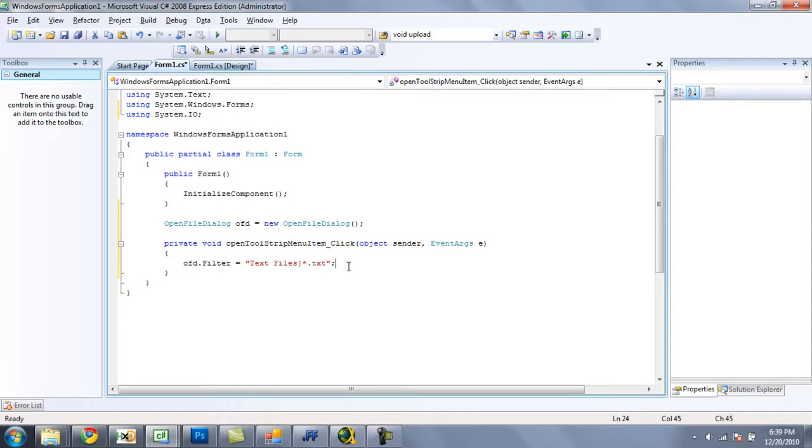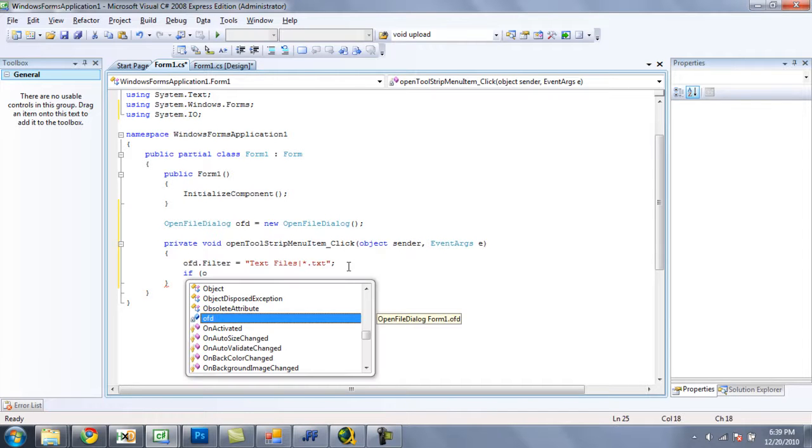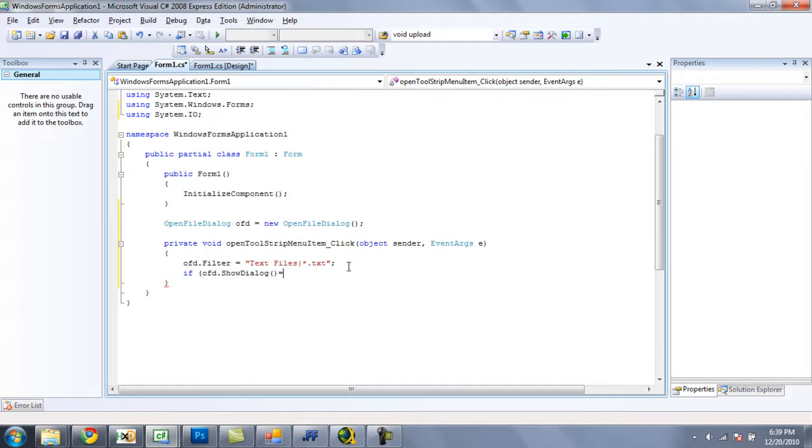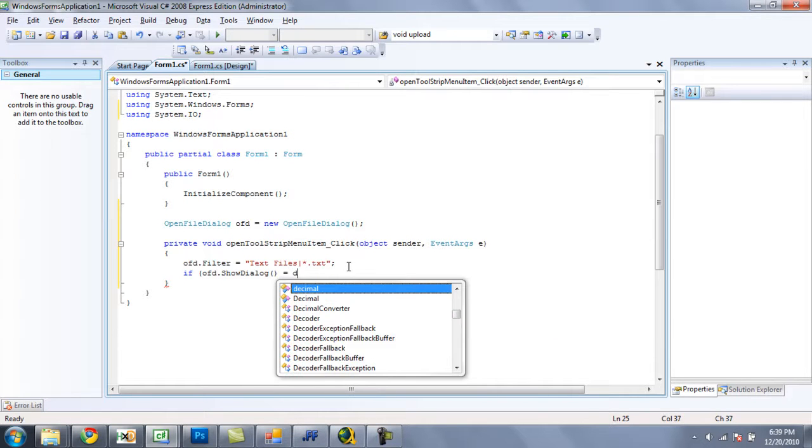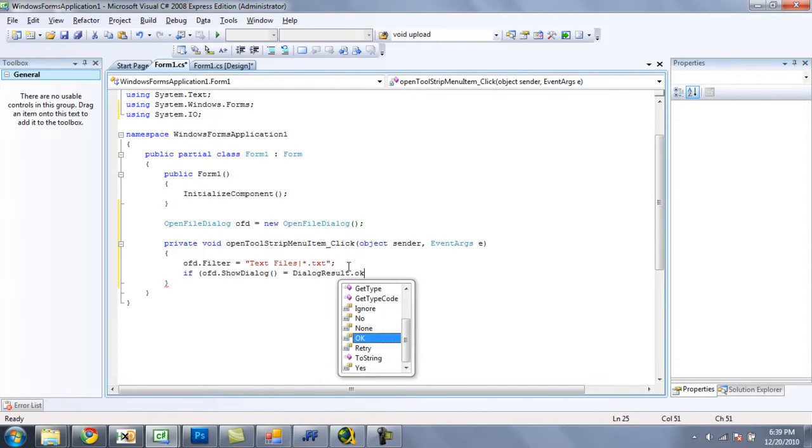Now we are going to want to have our open file dialog appear. But we are only going to want it to execute the code, aka the reader, only if the user selects a file and clicks ok. Otherwise we just want it to do nothing. So in order to do that, we are going to do if ofd.showDialog equals dialog result.ok.